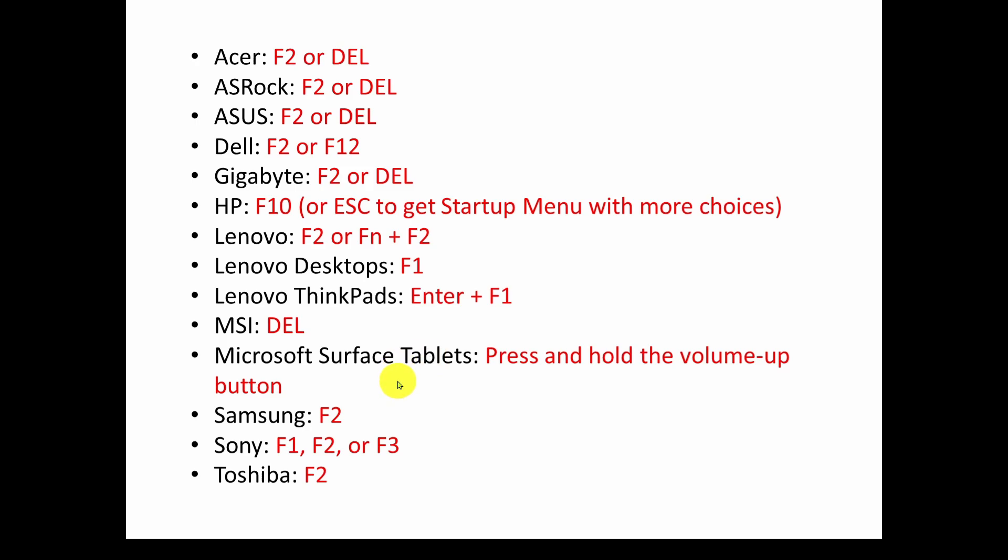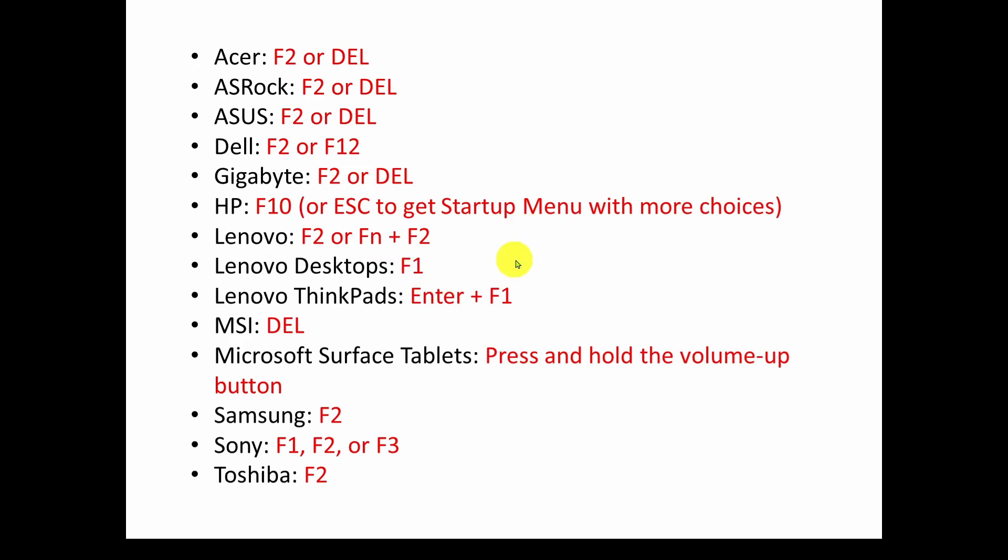And one of the pains is what you see here. I've got a list of some of the keys you have to hit for the different manufacturers and models in order to get into startup or BIOS. Some are F2, delete, F2, F12, F10 for HP, F1 for Lenovo. So you can see it can get really kind of complicated.